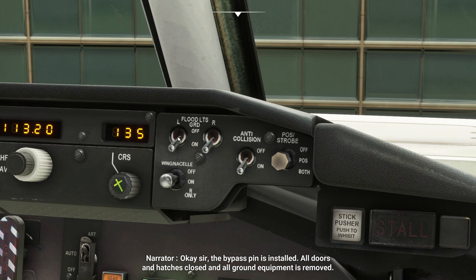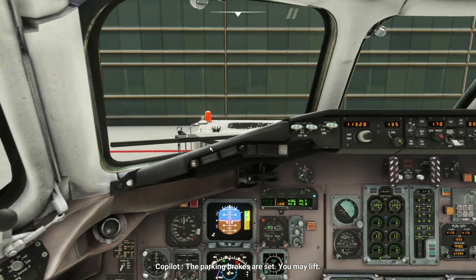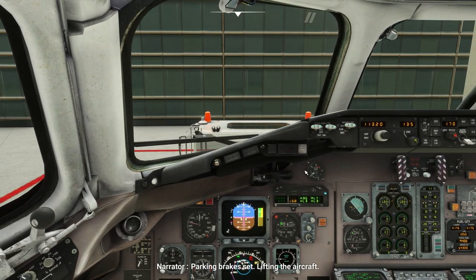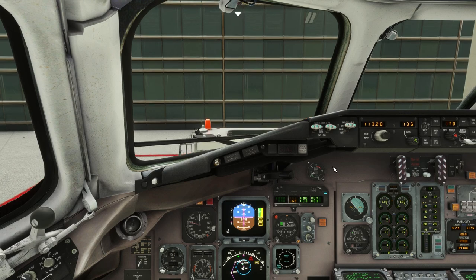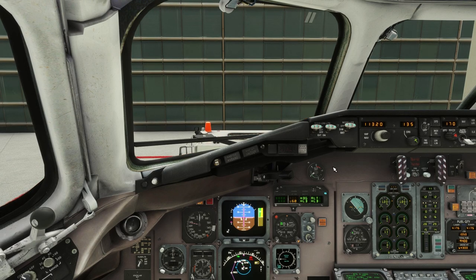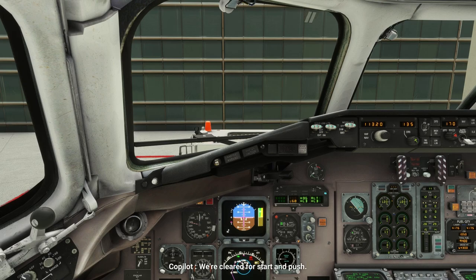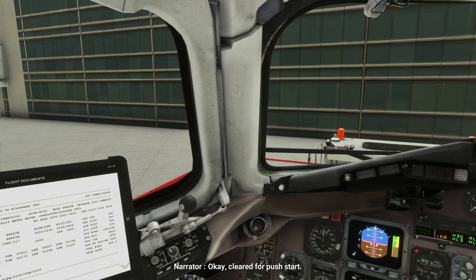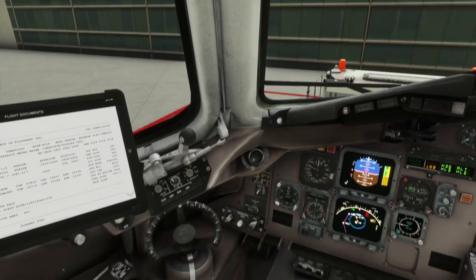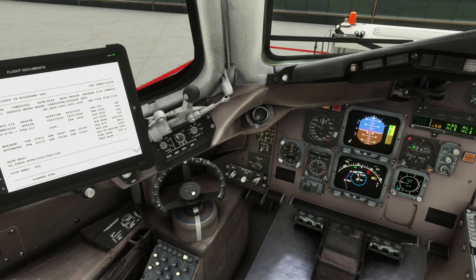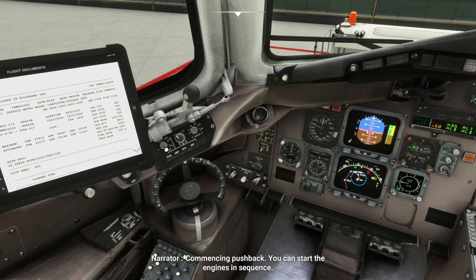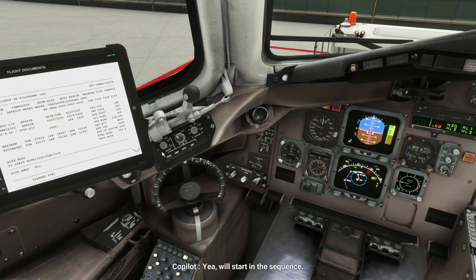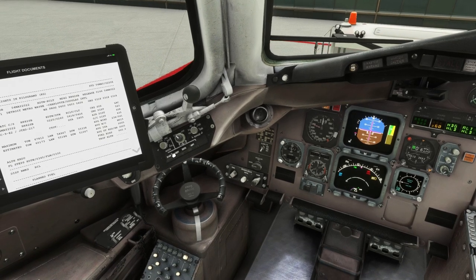The bypass pin is installed, all doors and hatches closed, and all ground equipment is removed. Parking brakes are set. You may push. The two-bar pushback — very nice add-on. You're cleared for start and push. Cleared for push start. Please release parking brake. This is the parking brake right here — parking brakes are released. Commencing pushback — you can start the engines. I'm going to move back to map.